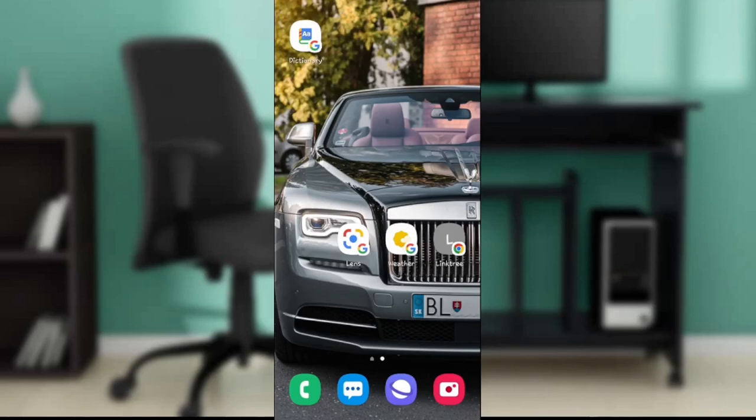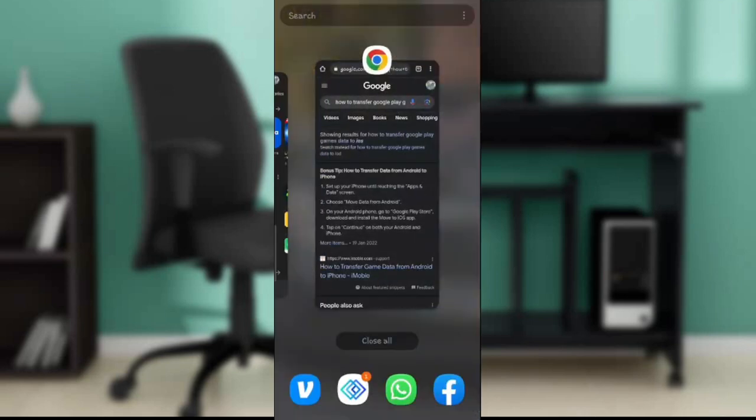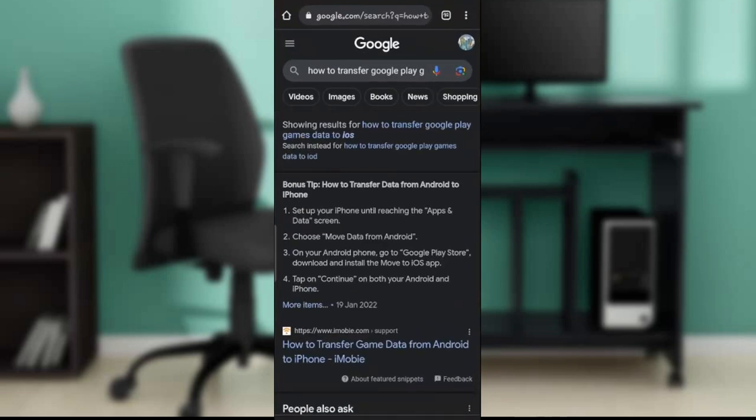Hello, in this tutorial I'll show you how to transfer your Google Play games data to iOS. iOS, as we all know, is iPhone. We're going to have to see if it is possible to get that done.